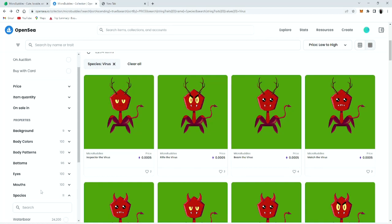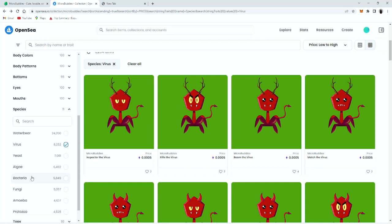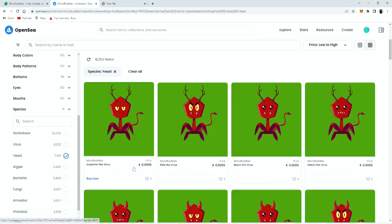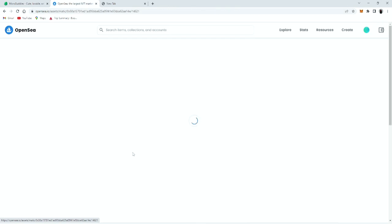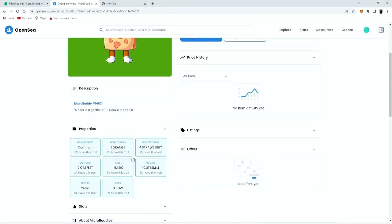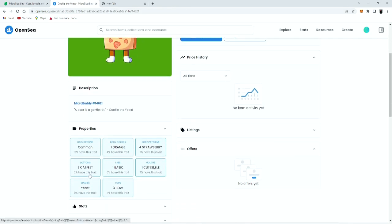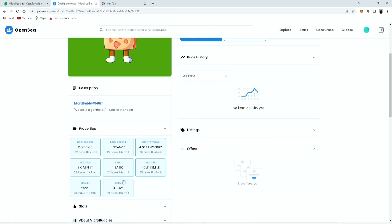Species, we're gonna click on yeast. And then we click on yeast. It's completely different. One orange, four strawberry, two cat feet, one basic, one cute smile, and others.